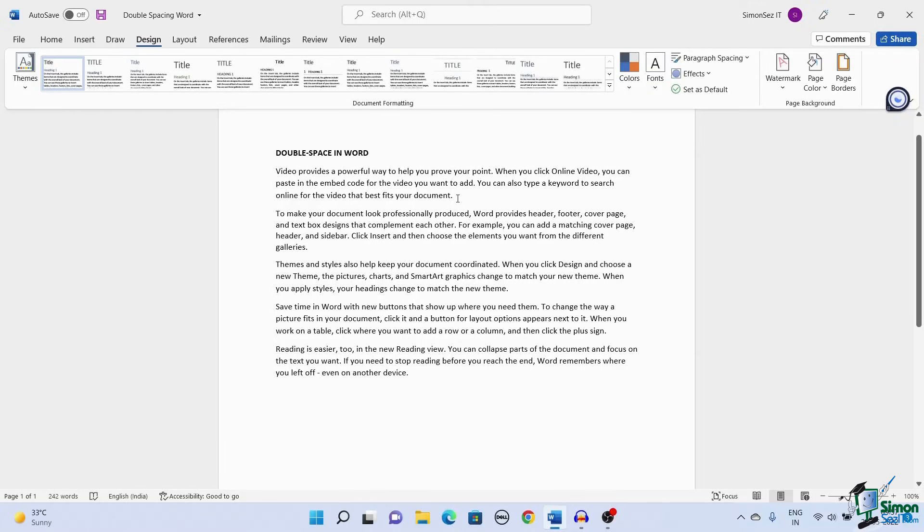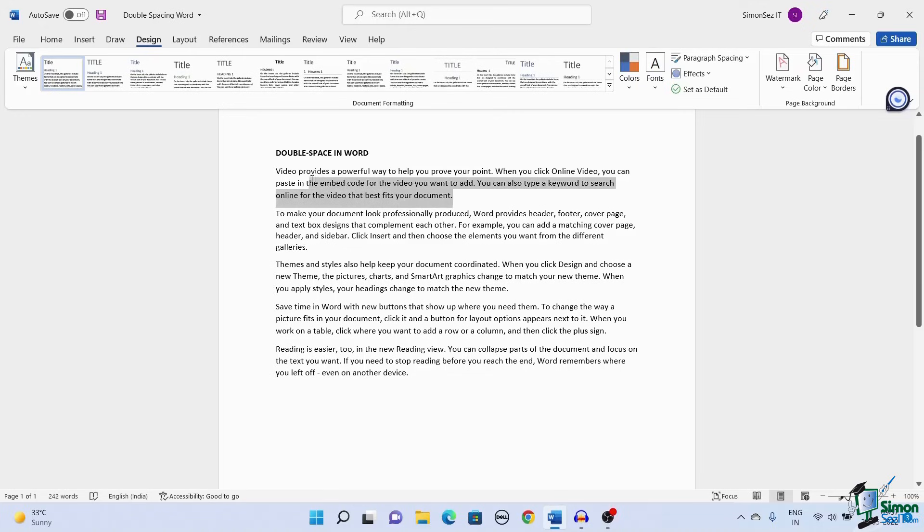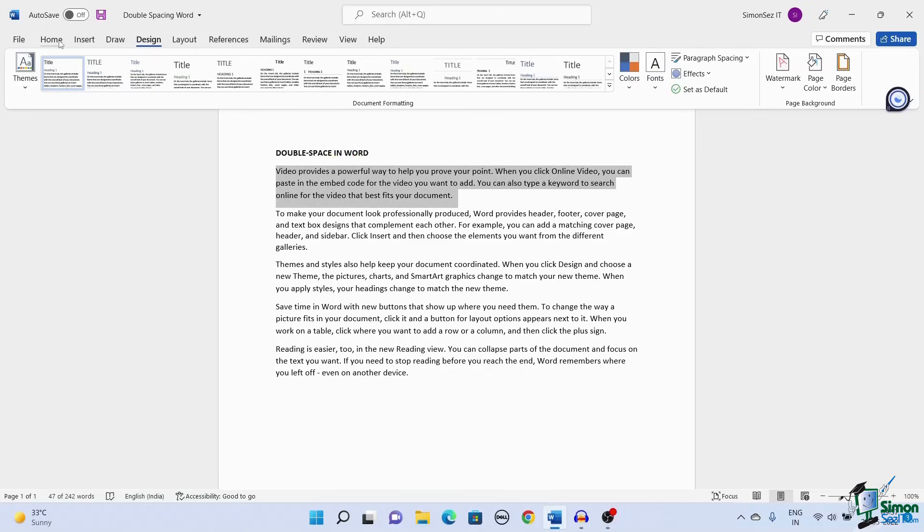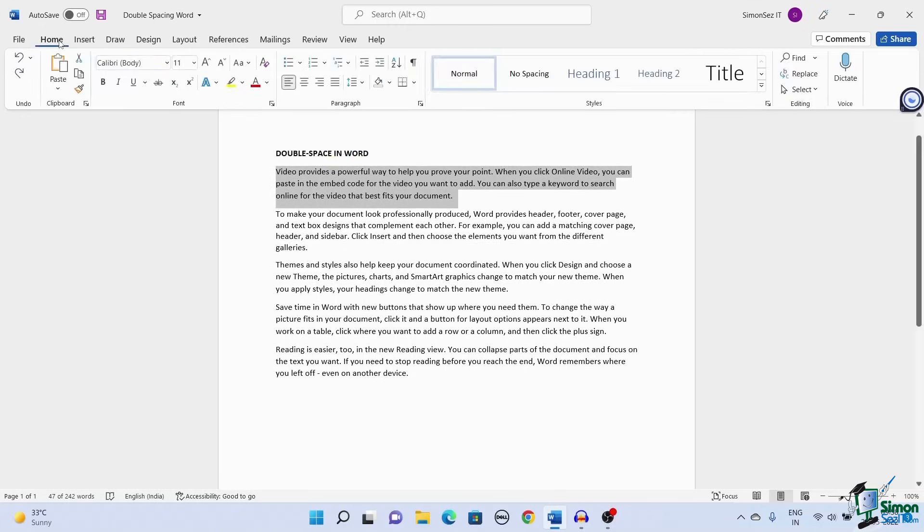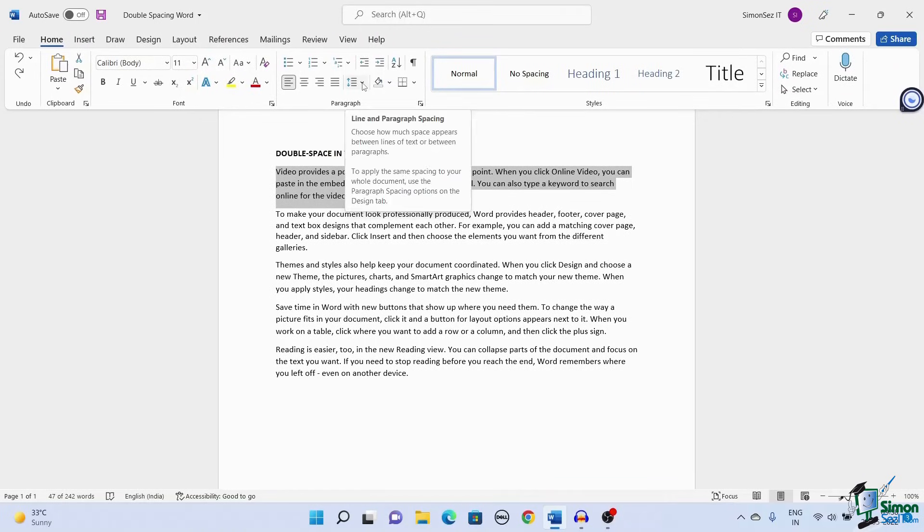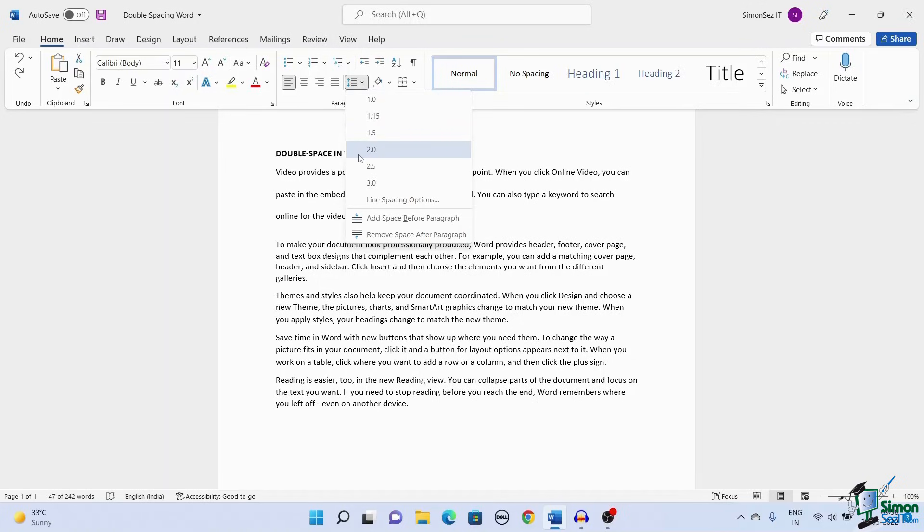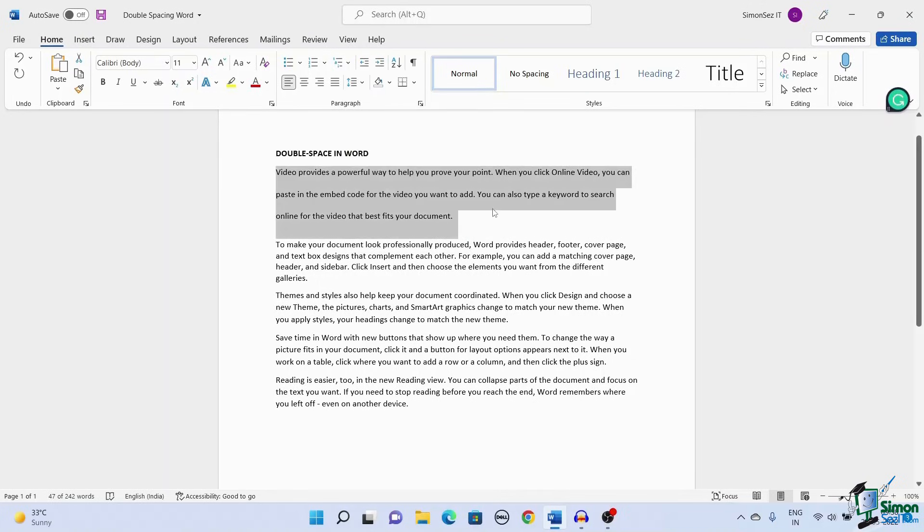Next let us see how to add double spacing by using line and paragraph spacing. Select the text you want to add double spaces to. Now navigate to home under paragraph. Click on the line and paragraph spacing icon and select 2.0. This adds double spaces to the selected text.